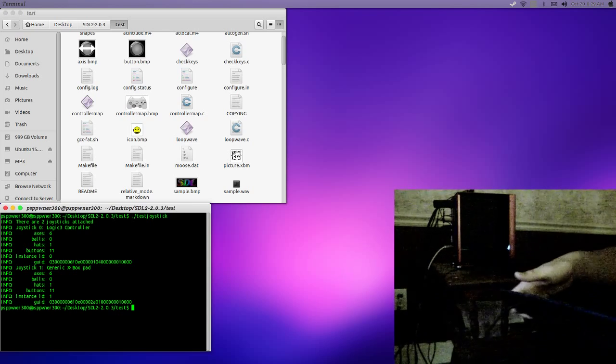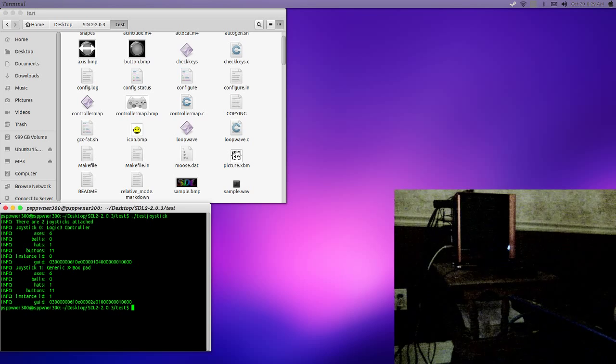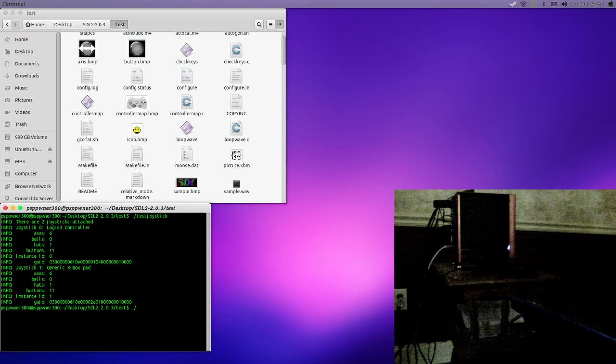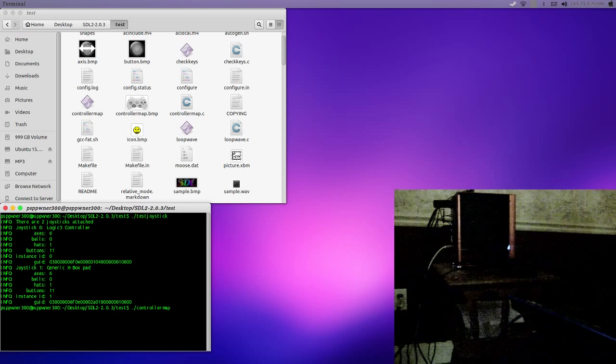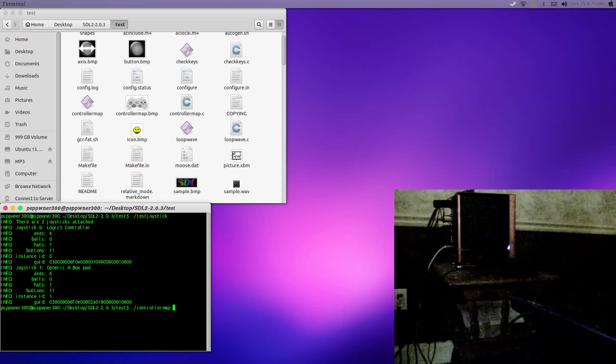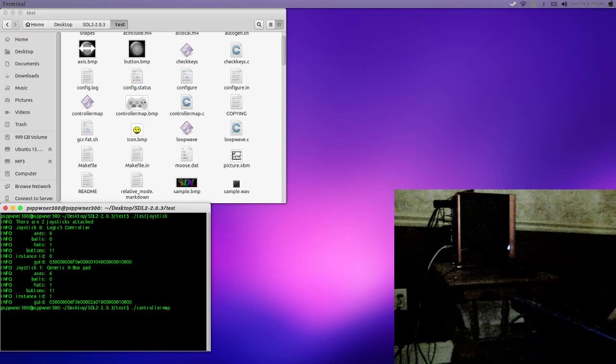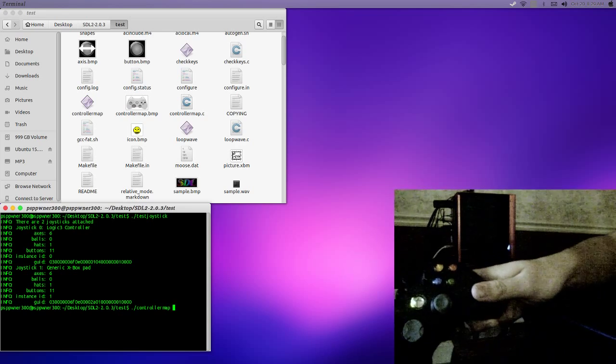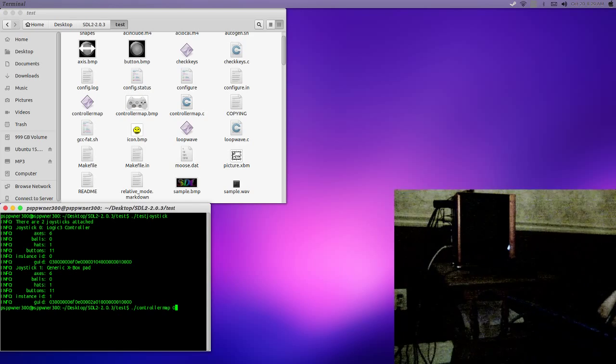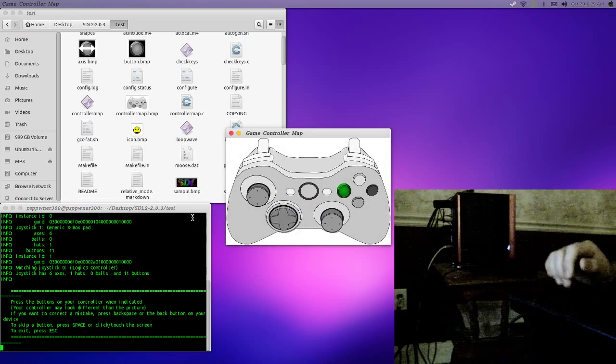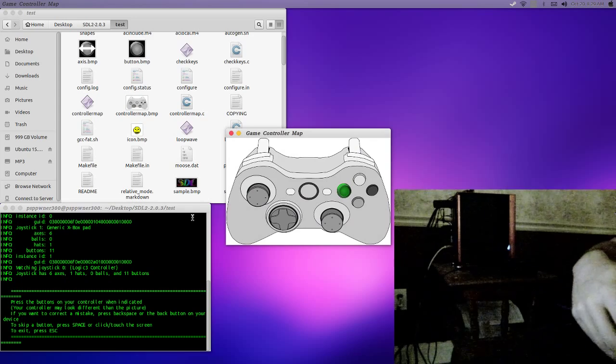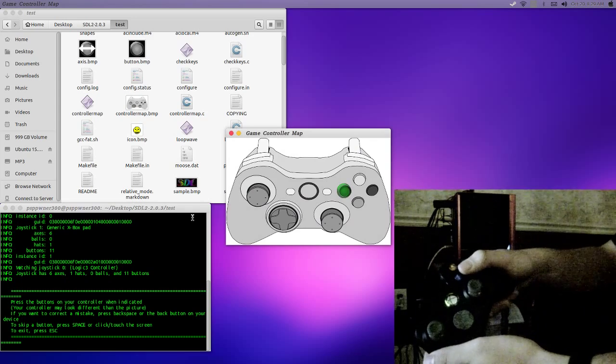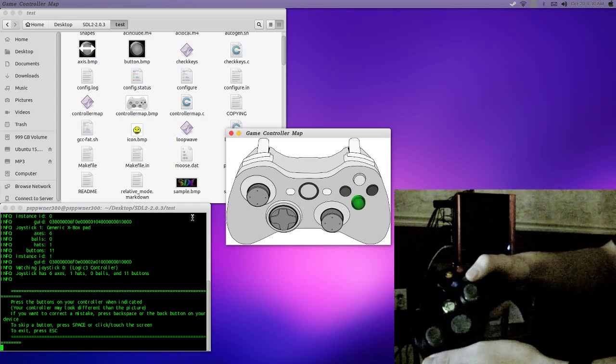So, what I'm going to do is, in order to get this gamepad to work, I'm going to run controller map, followed by the instance ID of the gamepad. So, I'm going to be using the first one because this corresponds to this controller. You should be getting a prompt here. So, I'm going to go ahead and map these buttons.